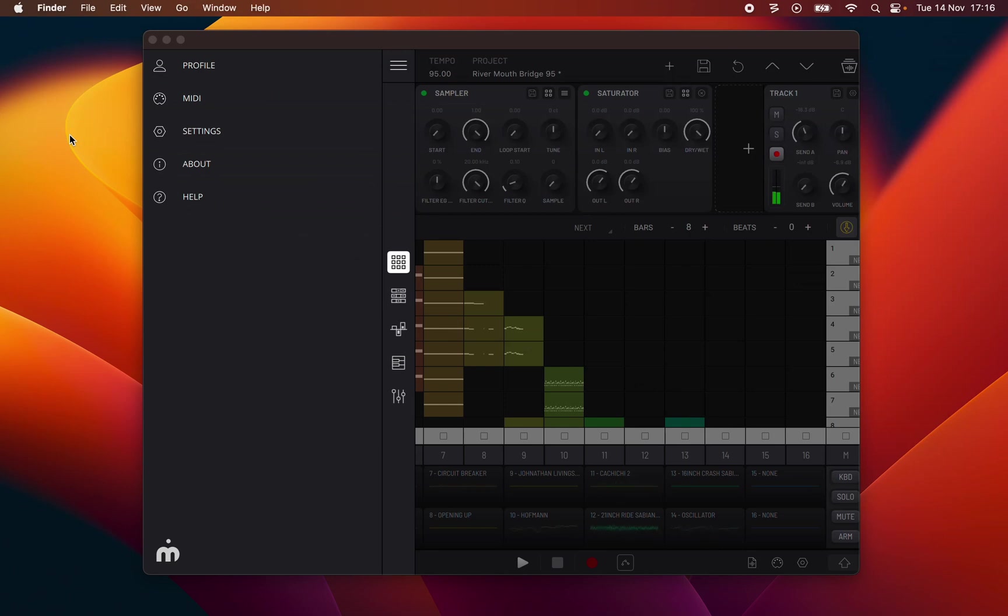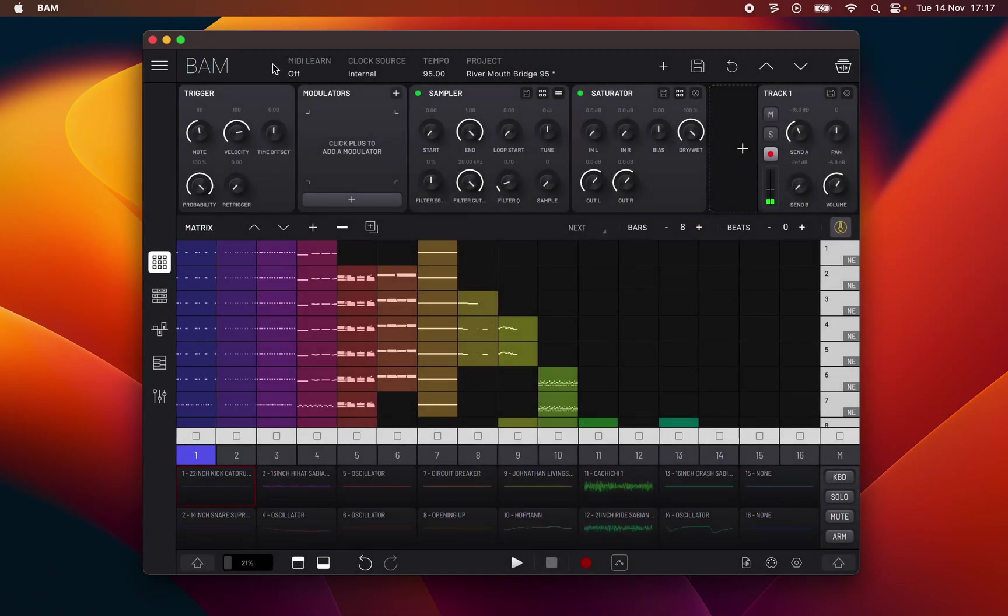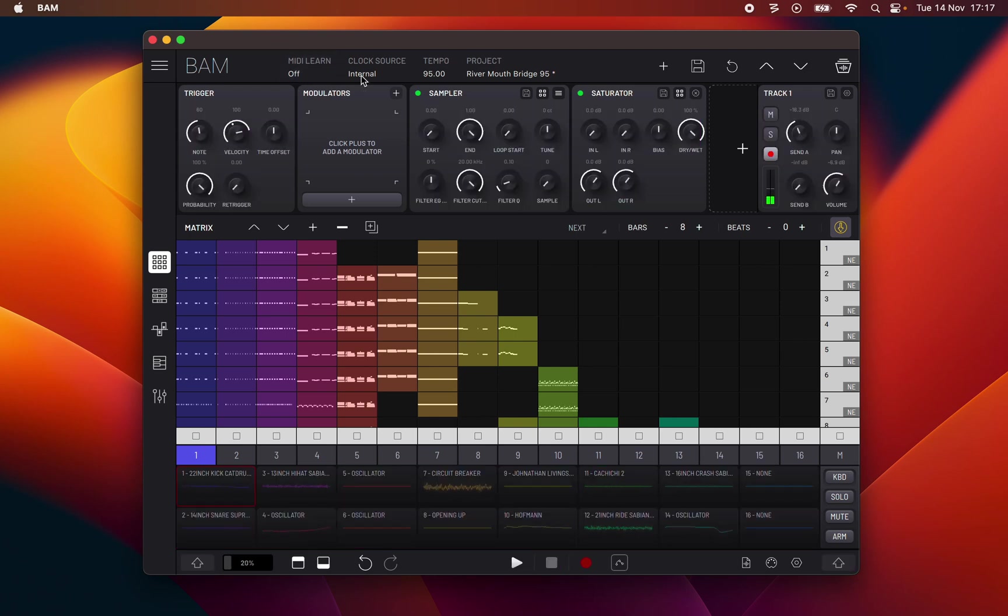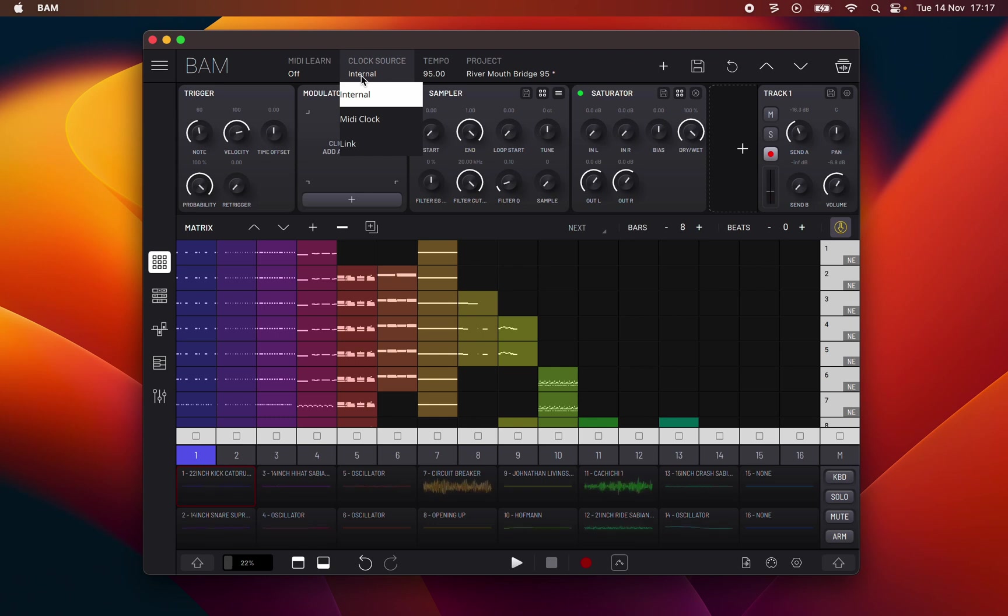Next we have MIDI learn. This provides an easy way to map BAM controls to the connected MIDI devices. Click MIDI learn to turn it on and all mappable controls turn purple showing they are ready to map. Clock source standalone app only: choose between internal, external MIDI clock or Ableton link.